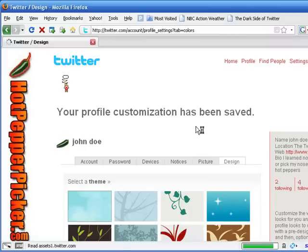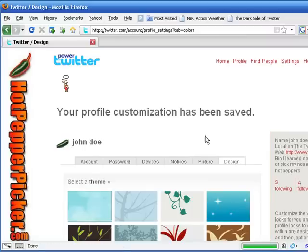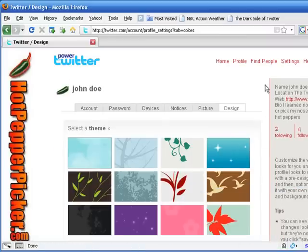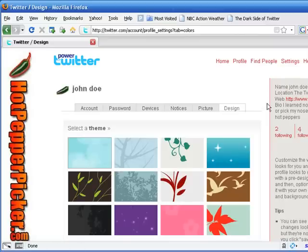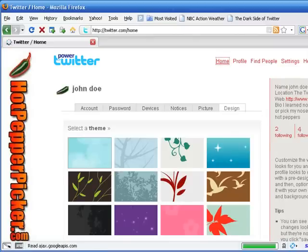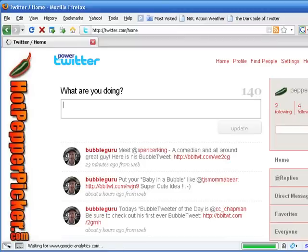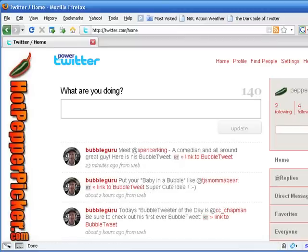And there we have it. We go on back home, you can see the text has been changed, the background, the sidebar color, the sidebar border. Go on over to the home and there folks is our custom image with our tweaks to our Twitter page.